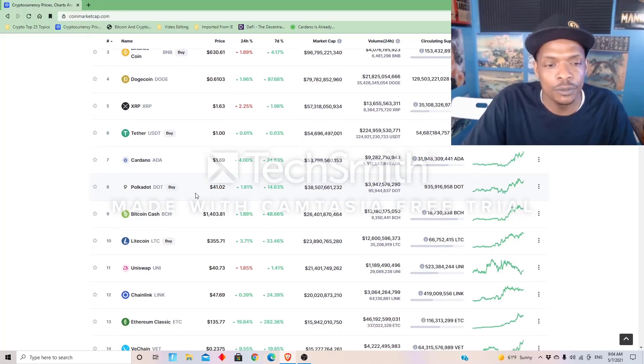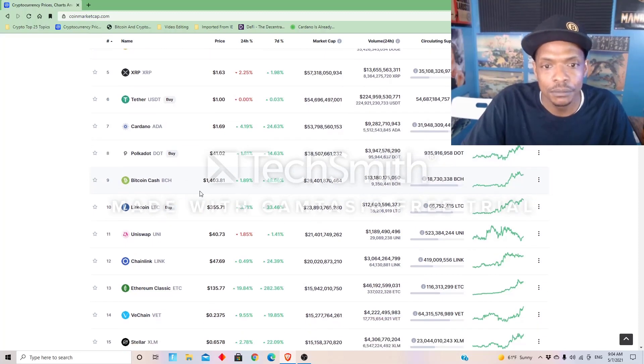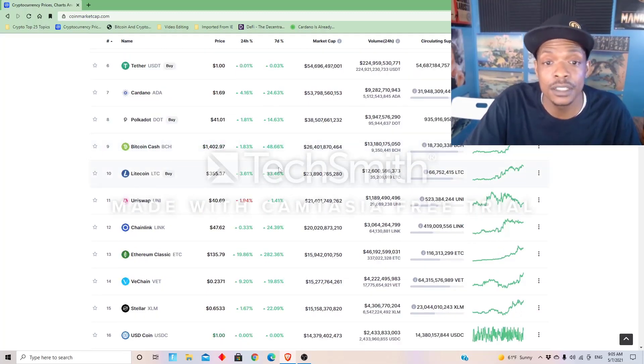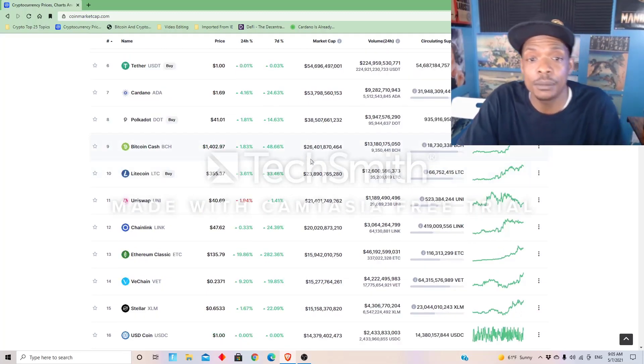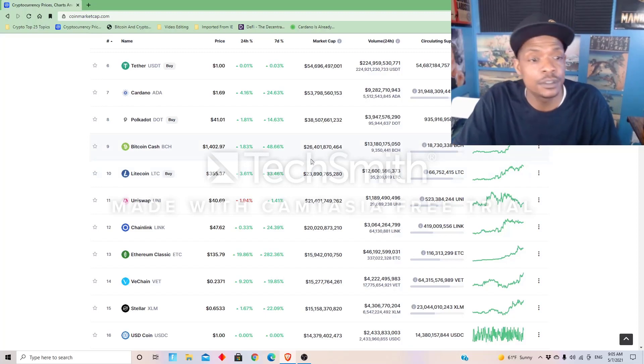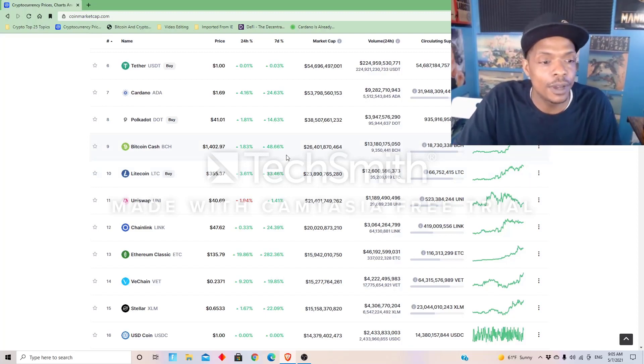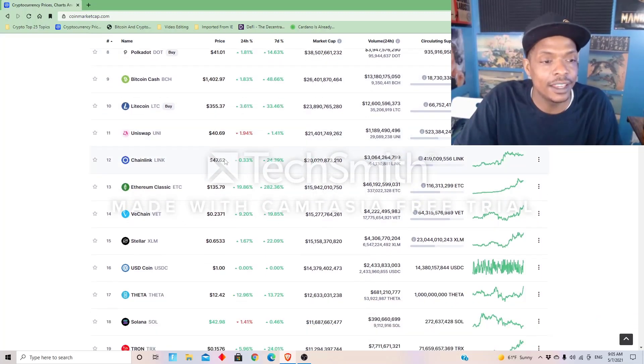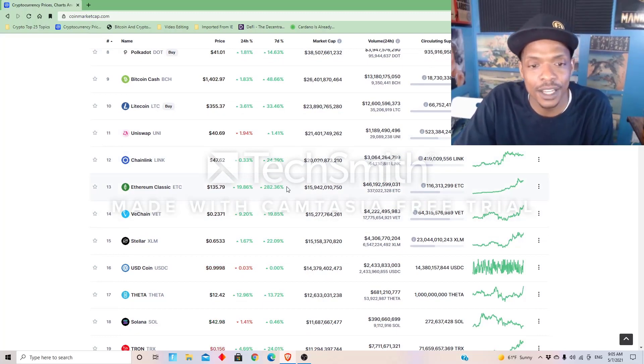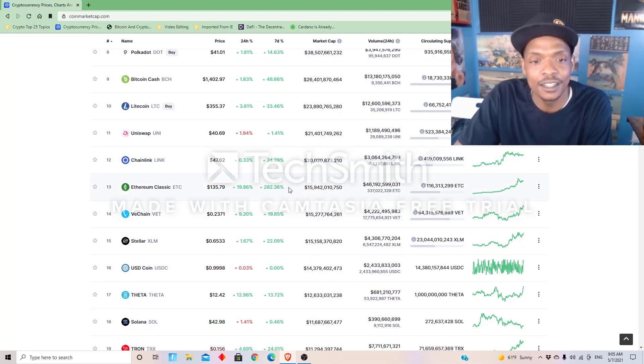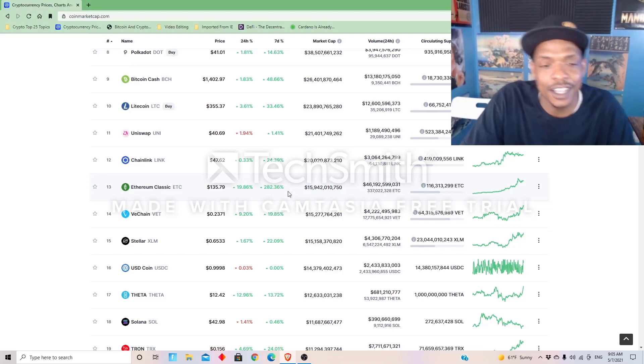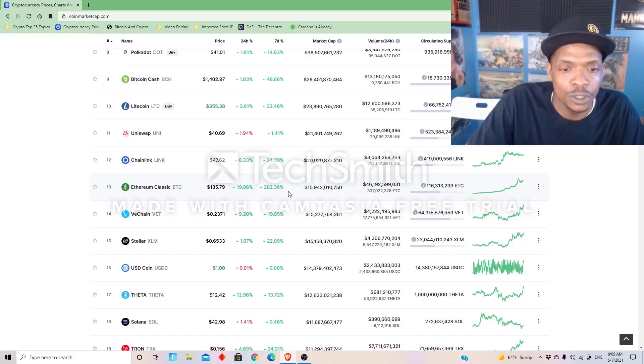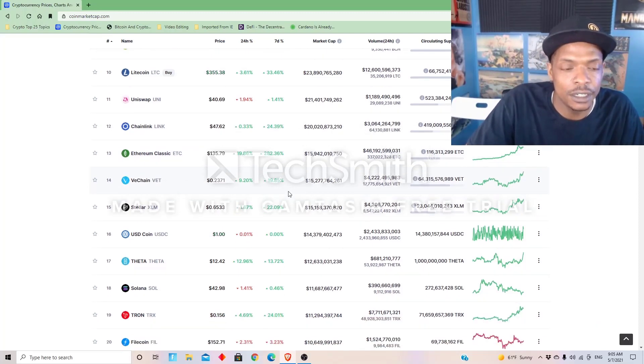Cardano up to 169, market cap of 53 billion. Got Polkadot still over 40 dollars. Bitcoin Cash is a market cap of 26 billion, and Litecoin right behind that. And Ethereum's up to number 13, Ethereum Classic up two hundred and eighty-two percent for the week.